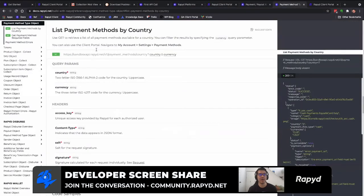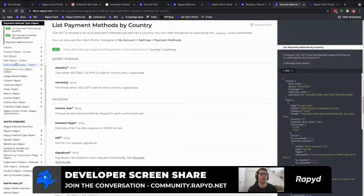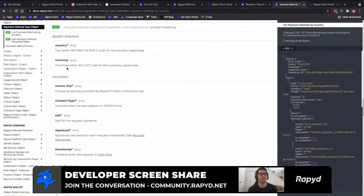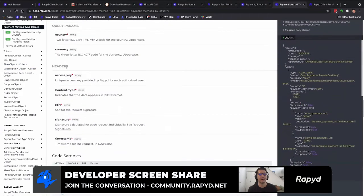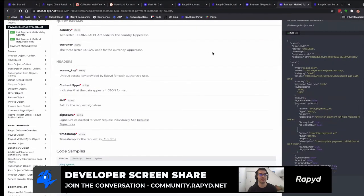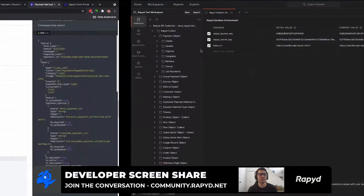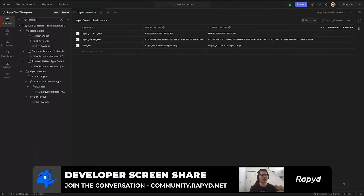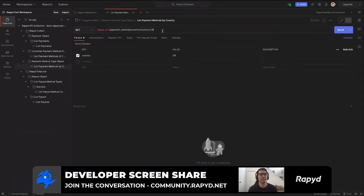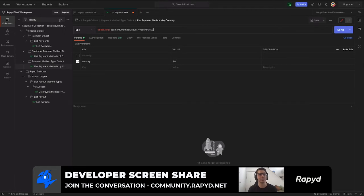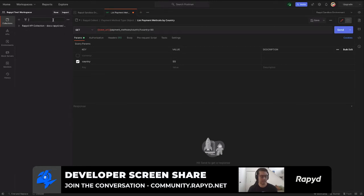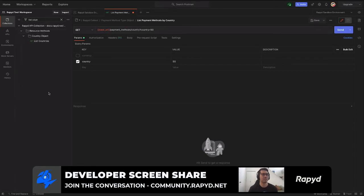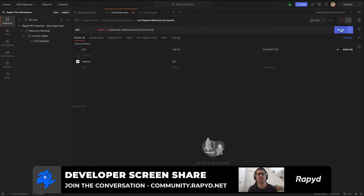And if you go through that link, it'll show all the parameters and the body response descriptions as well. And so I'm going to search up list this payment method by country. And so what we're going to do today is SG for Singapore. It uses the two country code, which you can actually search up by just list countries API call here. But I'll hit send. And there we go.